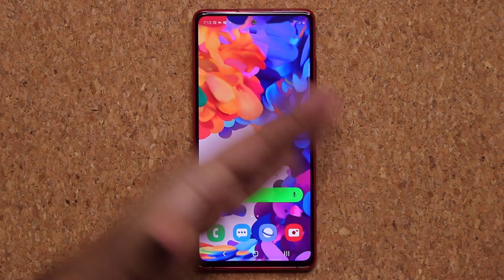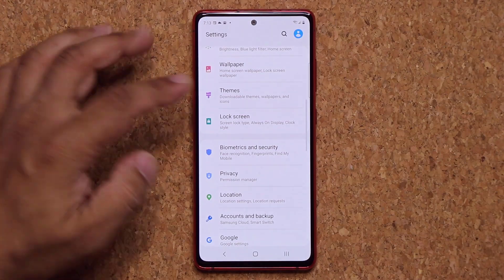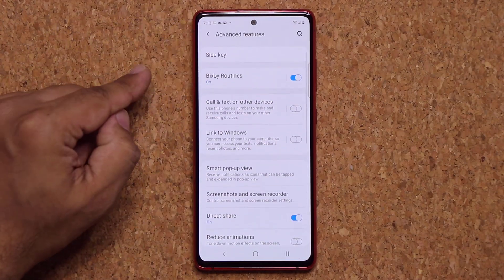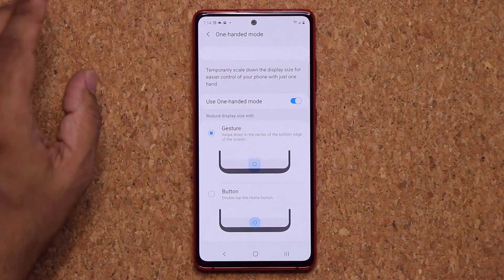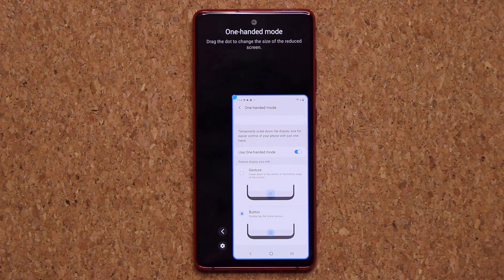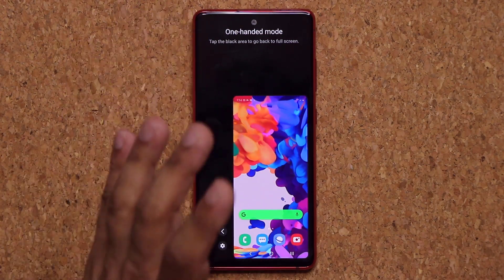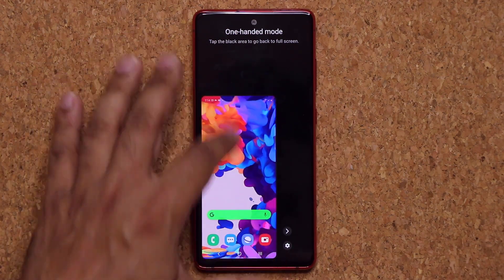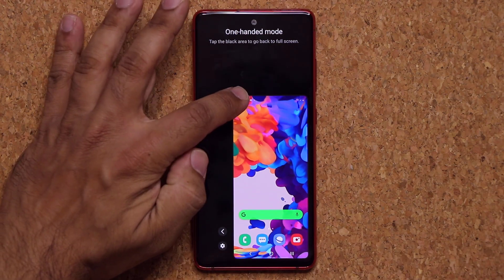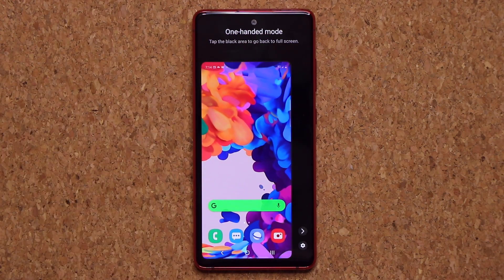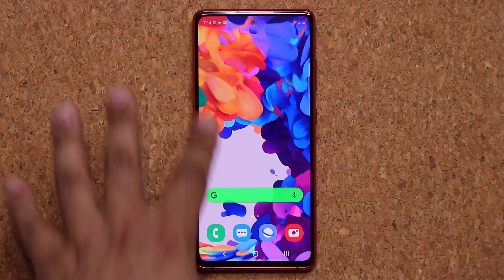This is a fairly large phone with a 6.5-inch screen. You can activate One-Handed Mode by going to Settings, Advanced Features, and tapping One-Handed Mode. Enable it, then double-tap the home button and the phone minimizes itself so you can use the entire screen with one hand. You can left-justify the screen or move it to the right side if you're right-handed, and even resize it to tweak the size. When done, tap the black area to go back to full display.